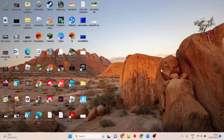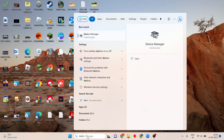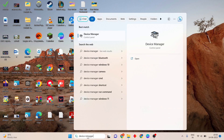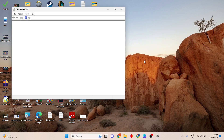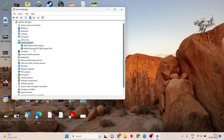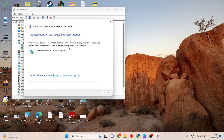Go to the first step. Click on the search bar and search for Device Manager, then click to open. See the Display Adapters section, then double click to open. You will see the NVIDIA GeForce RTX graphics driver. Click to Update Driver, then select Search automatically for drivers.